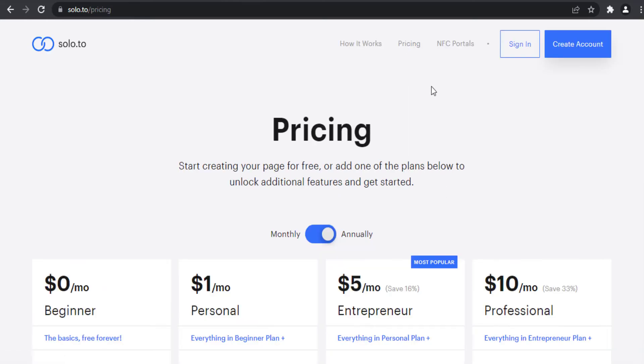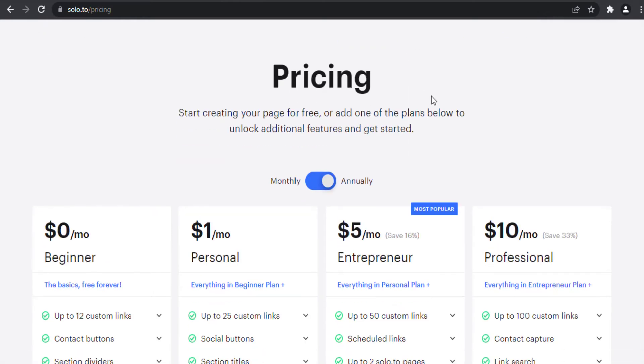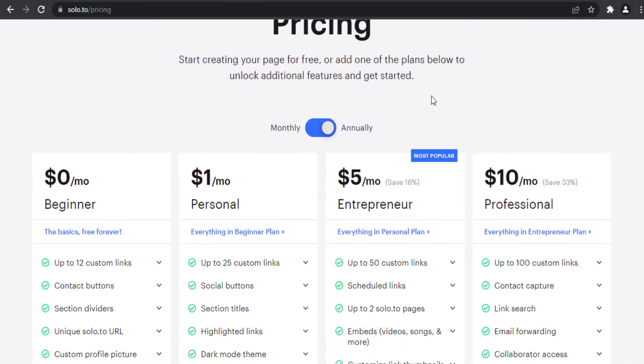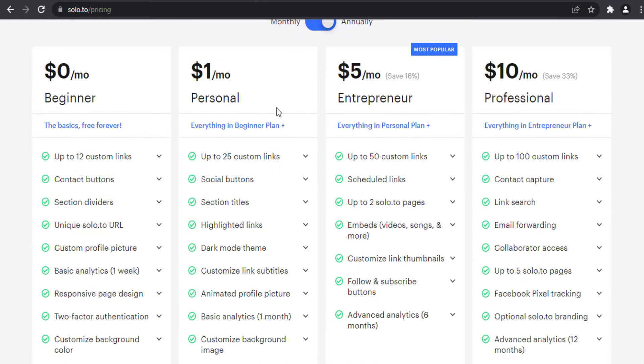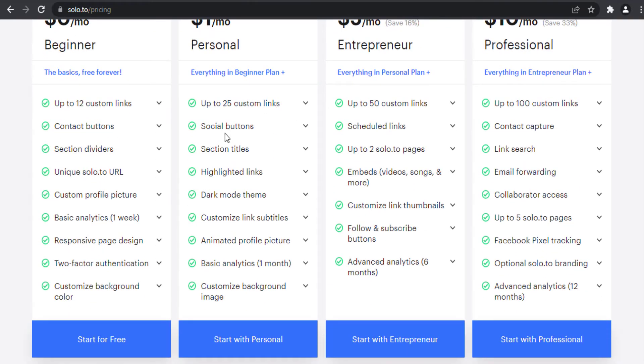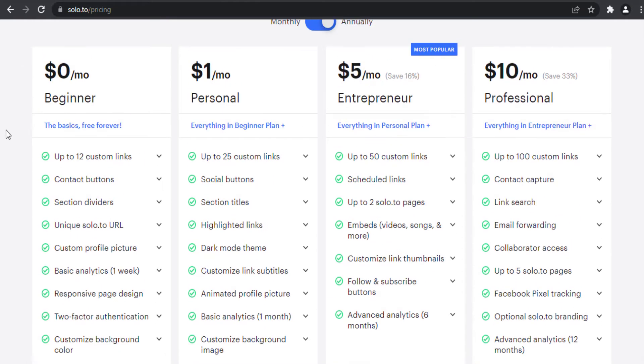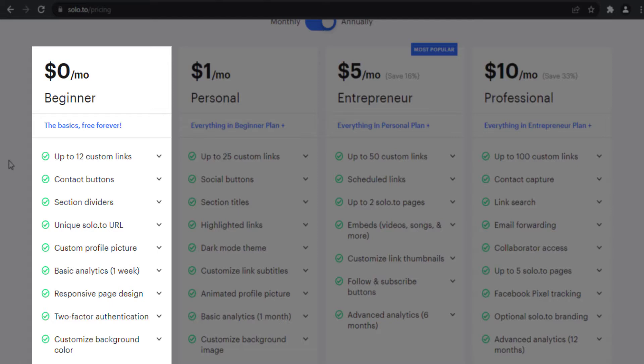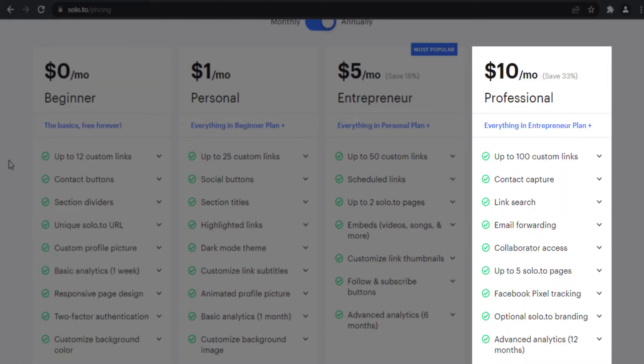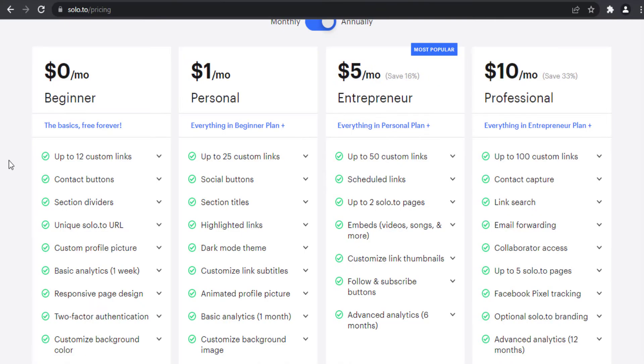Solo.to offers four plans: beginner, personal, entrepreneur, and professional. I want to compare beginner plan and professional plan.